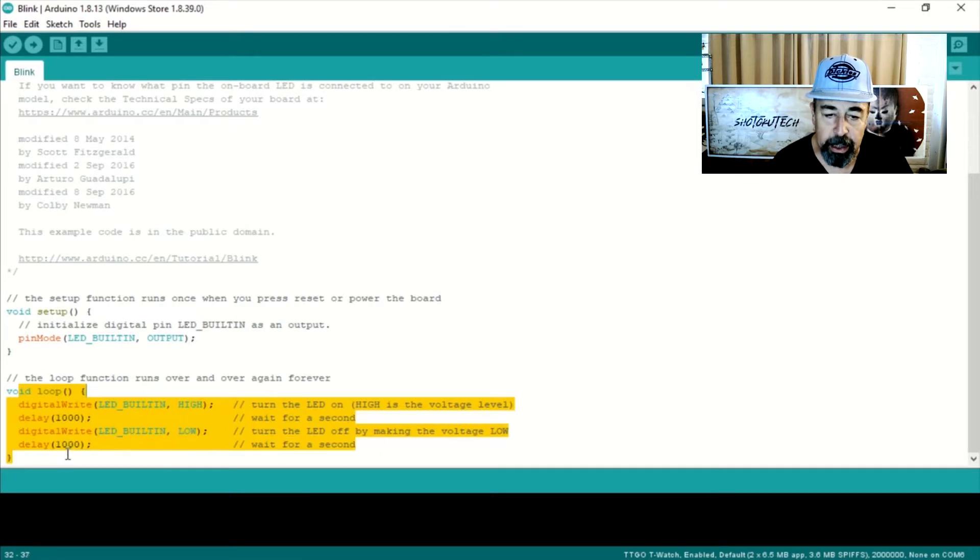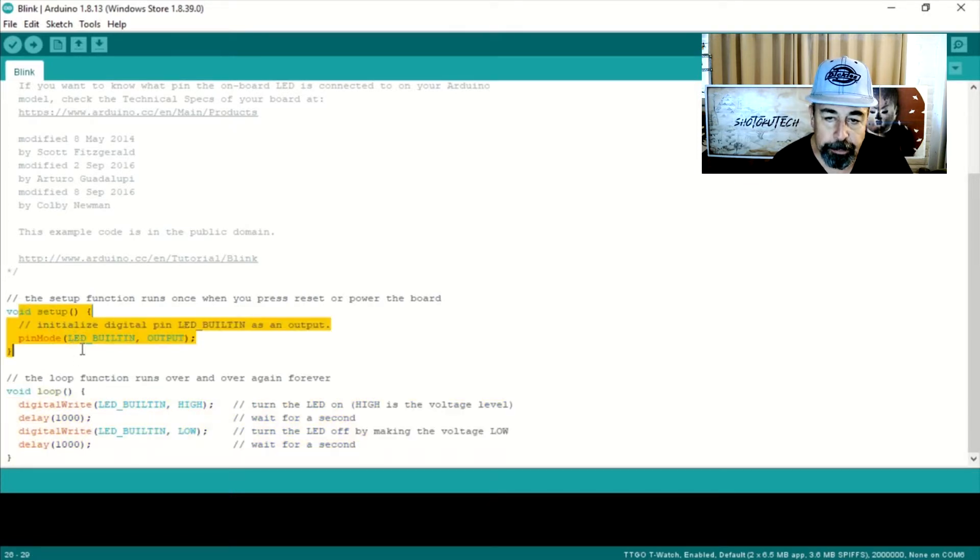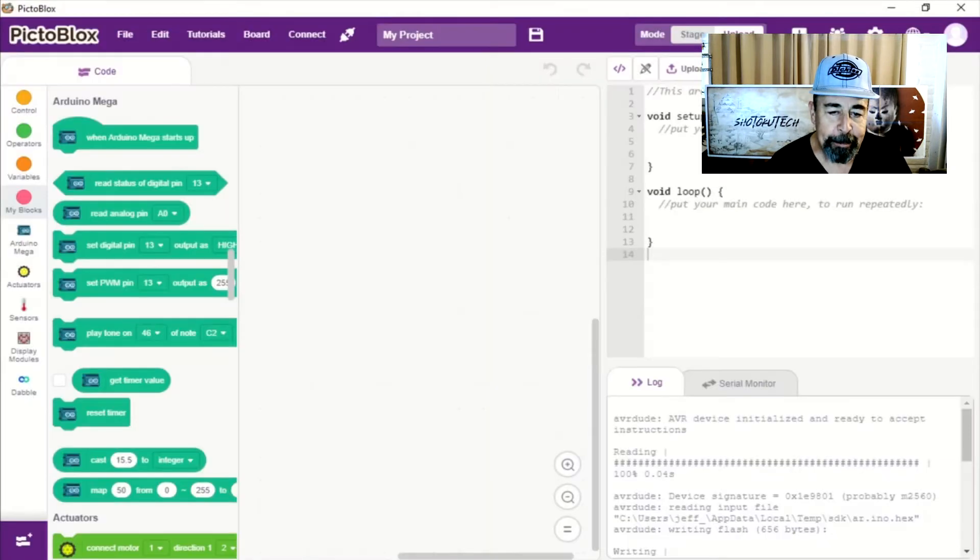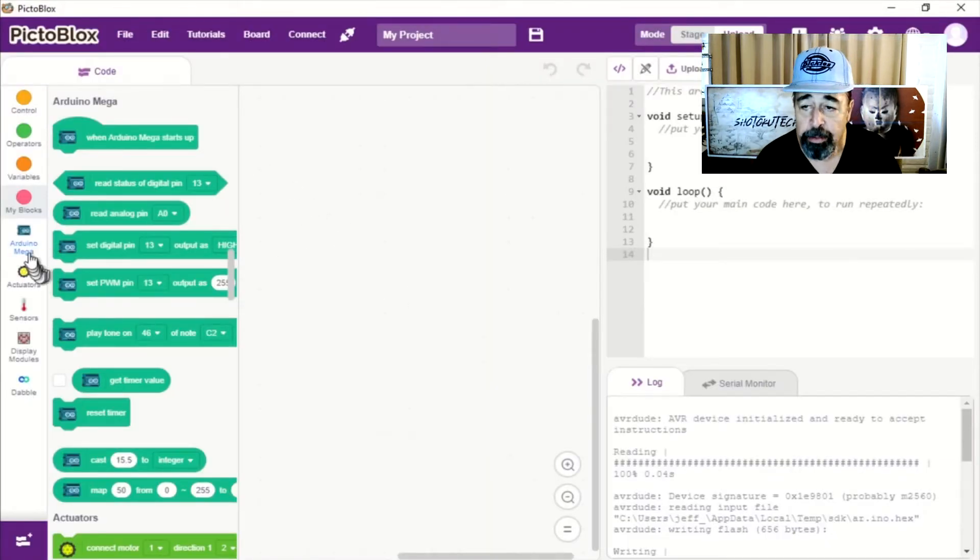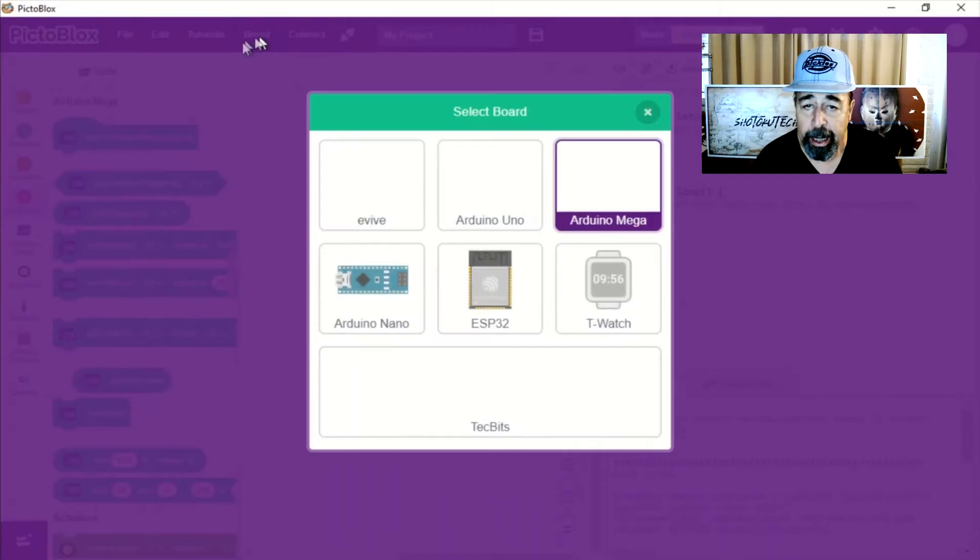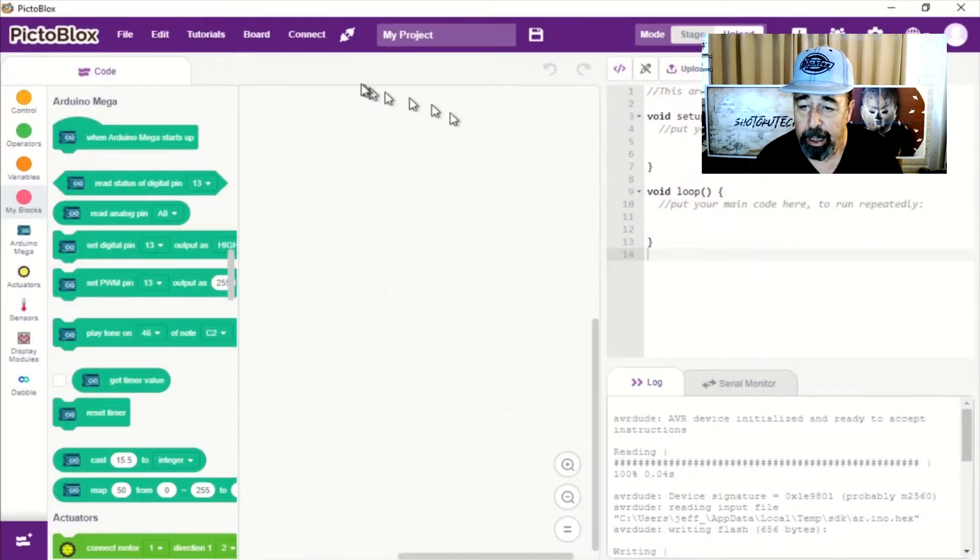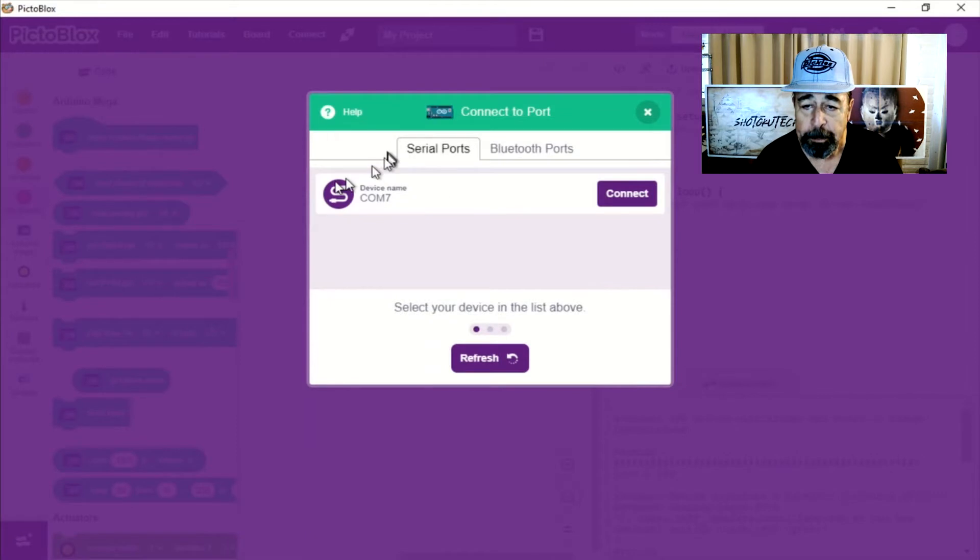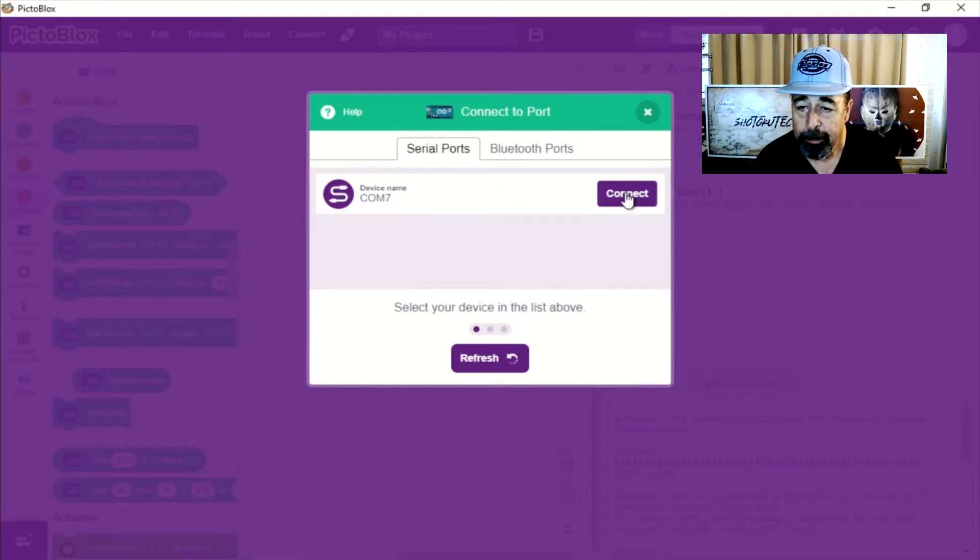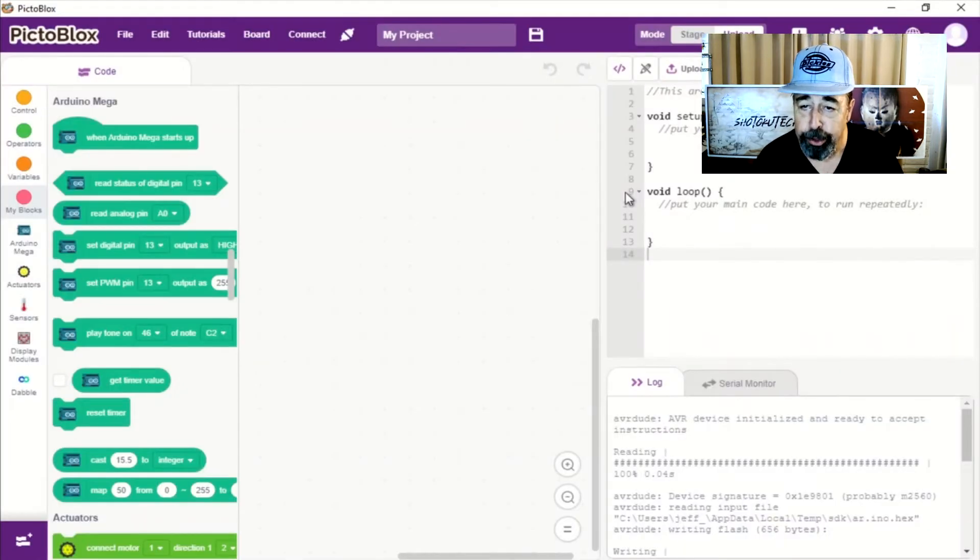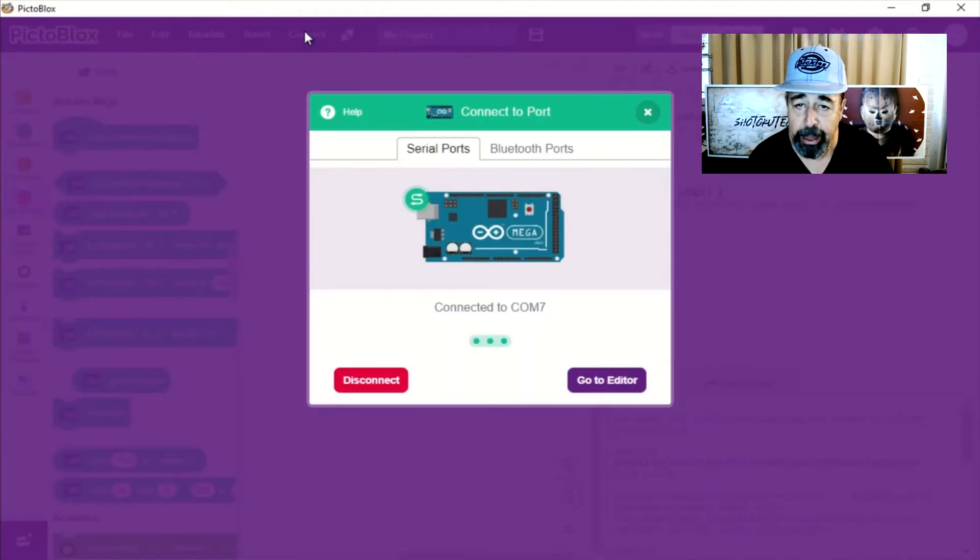associated with this LED_BUILTIN, then I won't know how to light it in PiktoBlocks. So here's PiktoBlocks and you can see that I've connected my Arduino mega board. You must choose your board and you must connect before you can do any interaction with it.